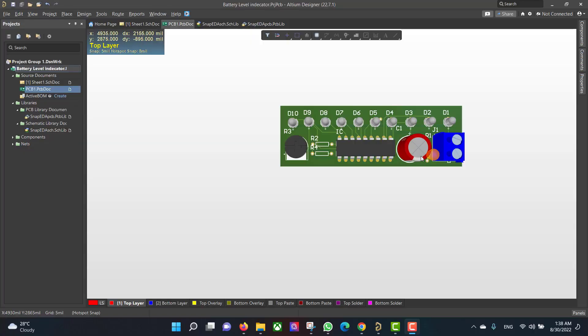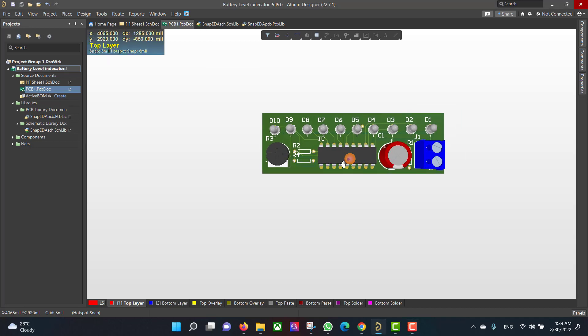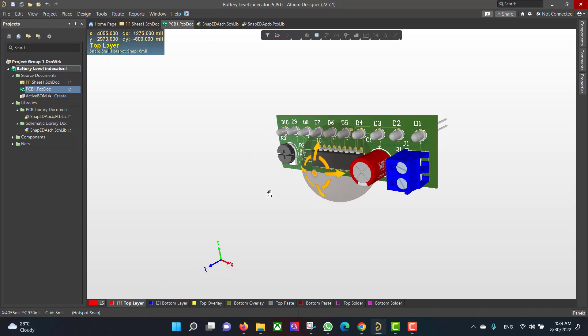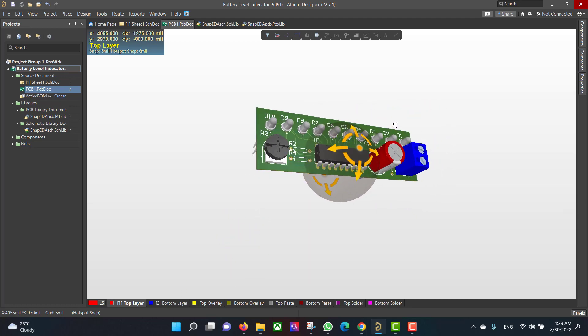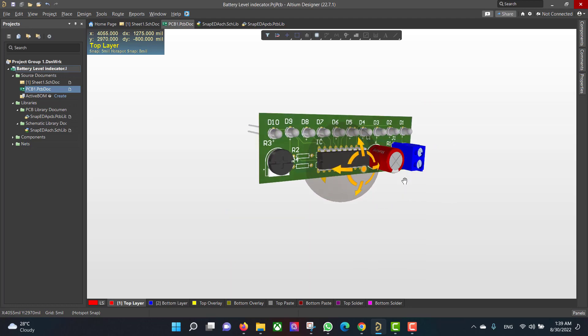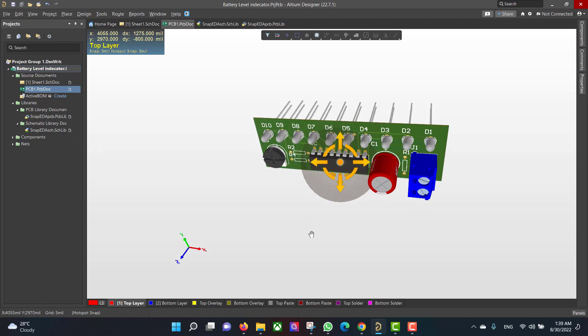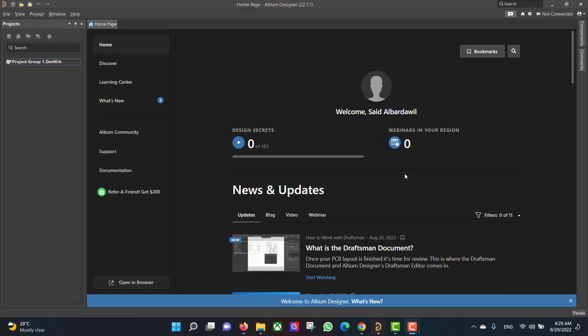Hello and welcome to a new video. Today we will learn how to make a PCB in Altium Designer. The circuit that we want to build is a battery level indicator, so we will start from schematic to a PCB, and finally we will get a 3D view like this. So let's get started.